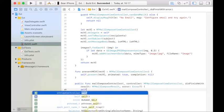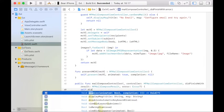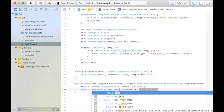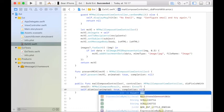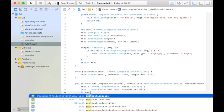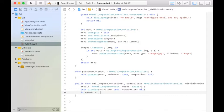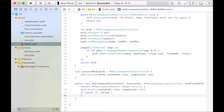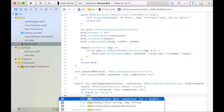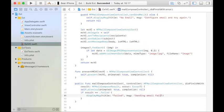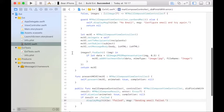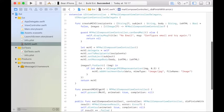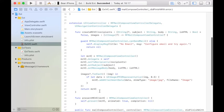But now we have the code complete for the MailComposeViewController delegate. So we can type didFinish. And the first thing we want to do is dismiss the view controller that was displayed with no completion. And then we may want to check the result for something like failed or cancelled and display a message.